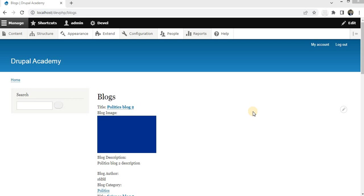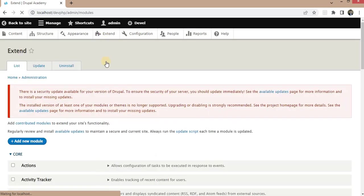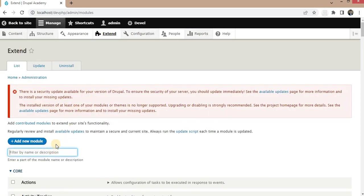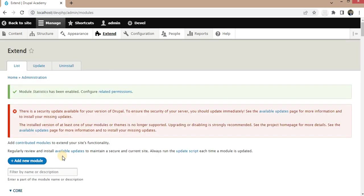To begin, make sure you have administrator access to your Drupal website. Once you are logged in, go to Extends and install the Statistics module. I will search for the Statistics module and check the checkbox to install it. The Statistics module is now enabled.